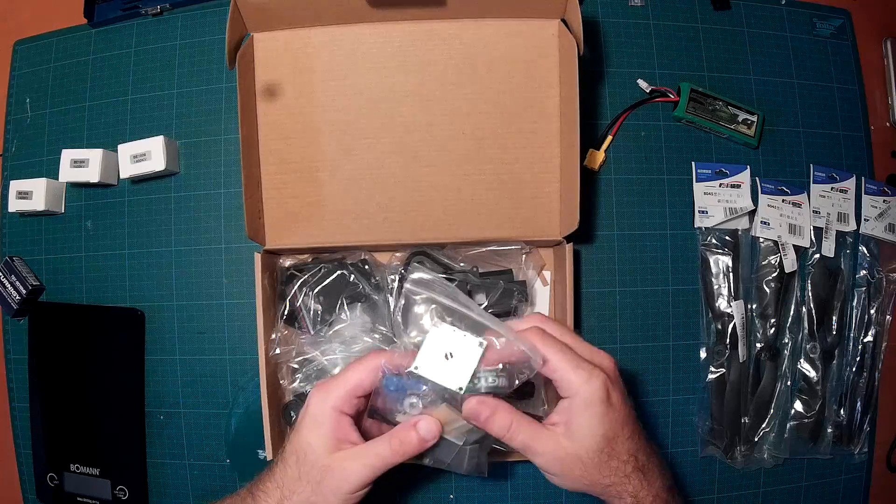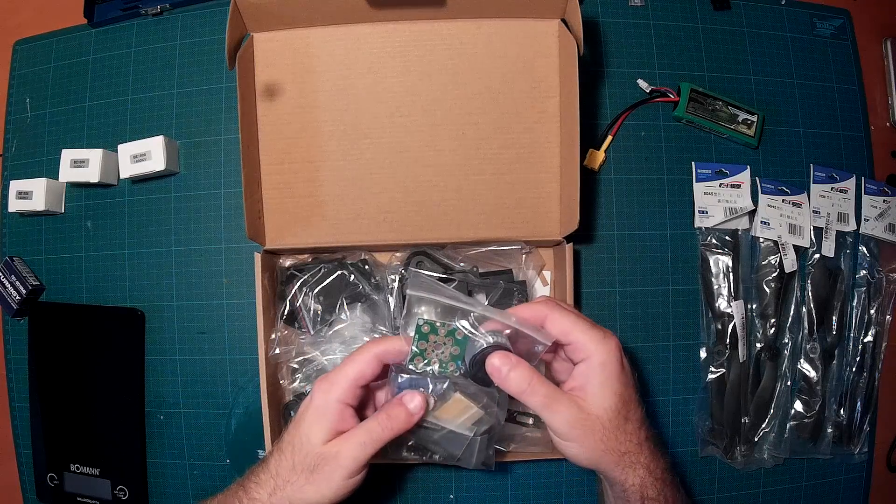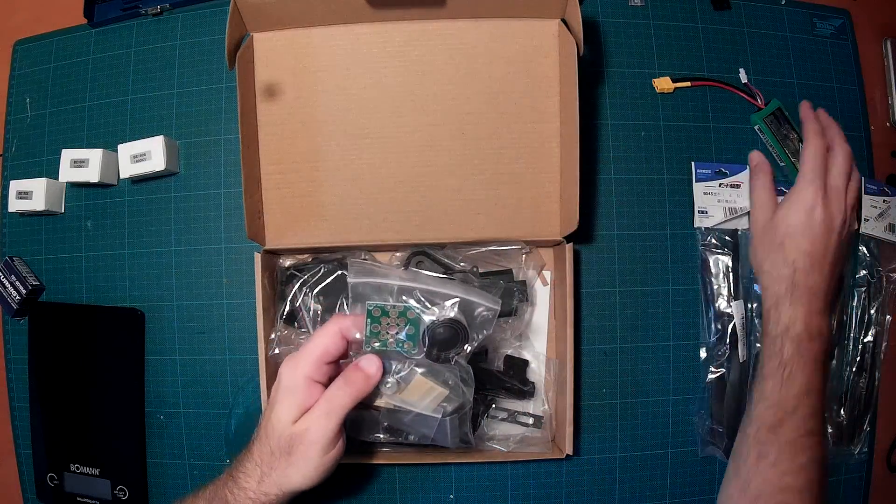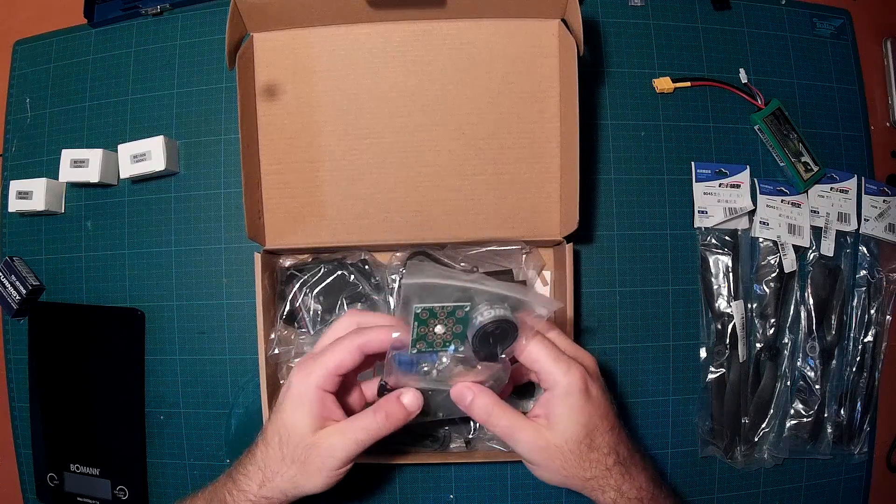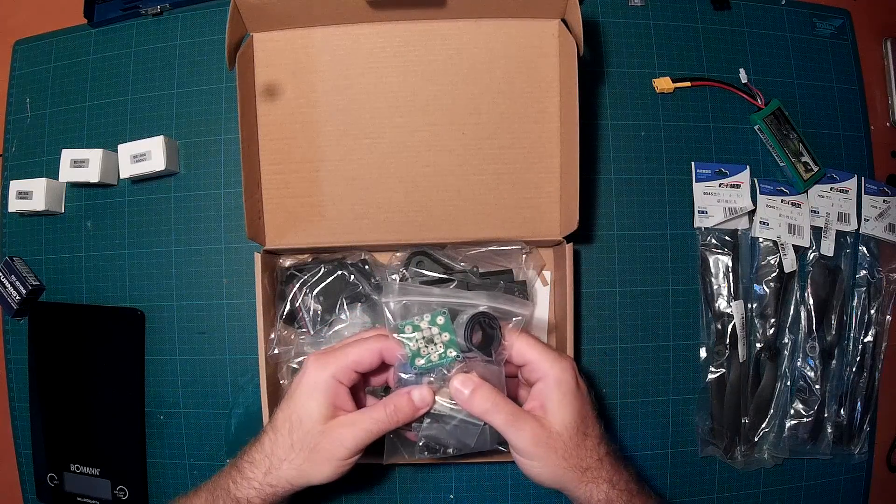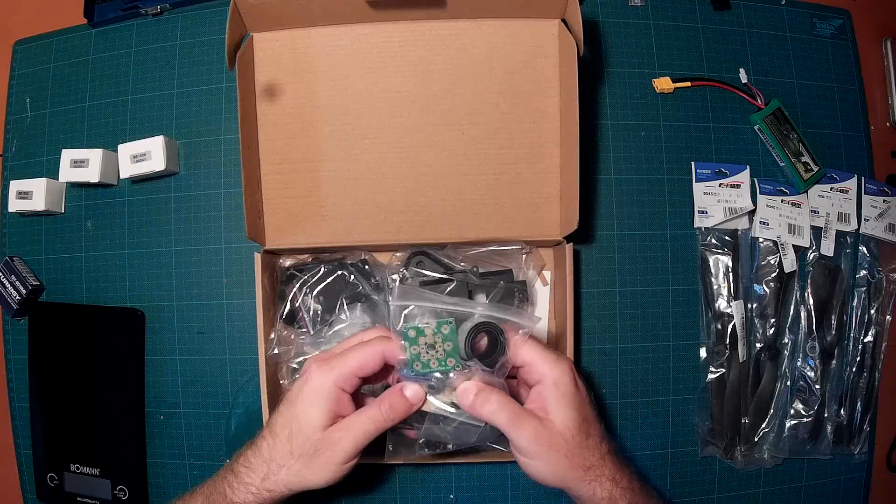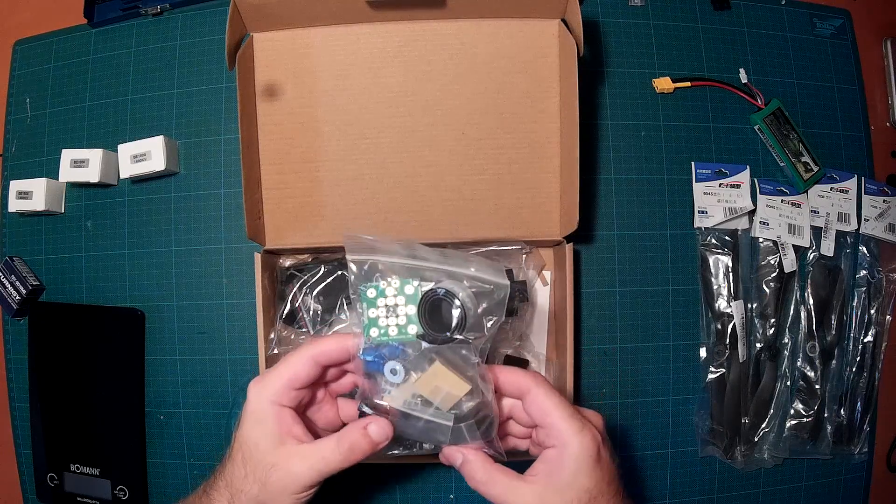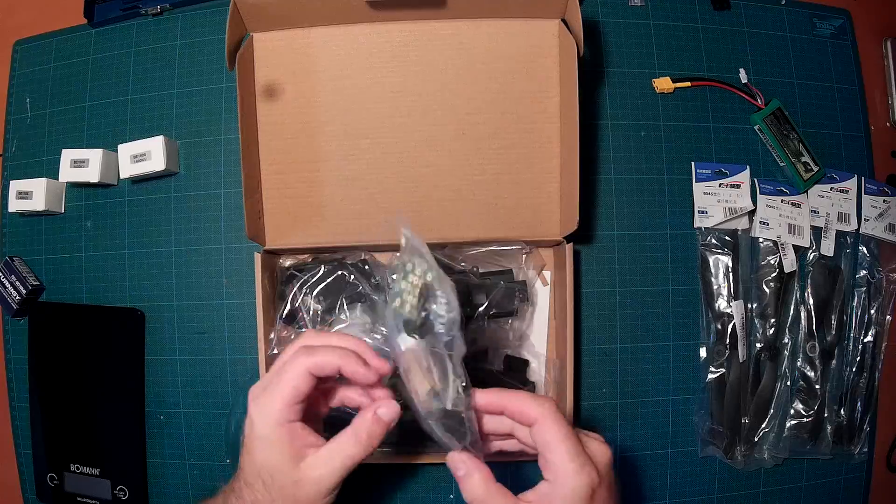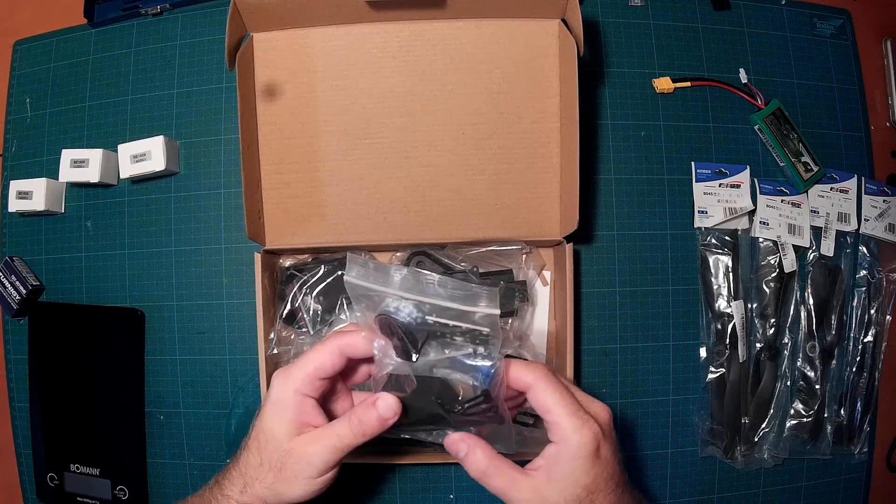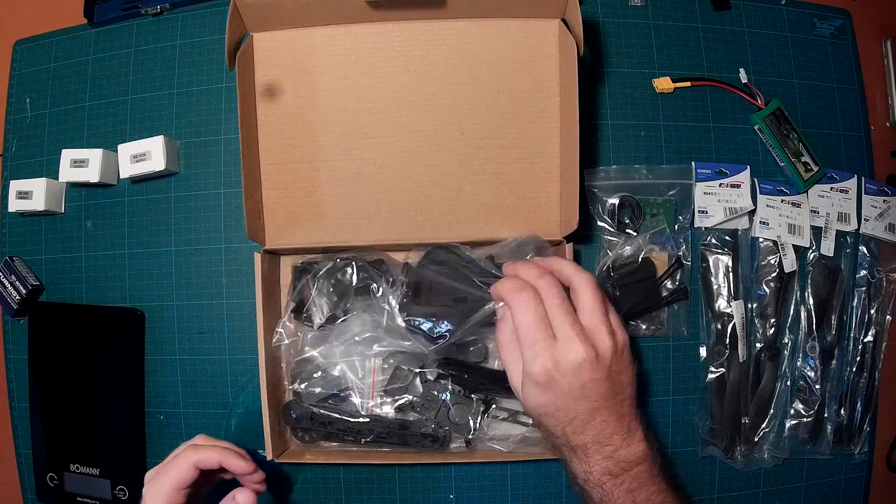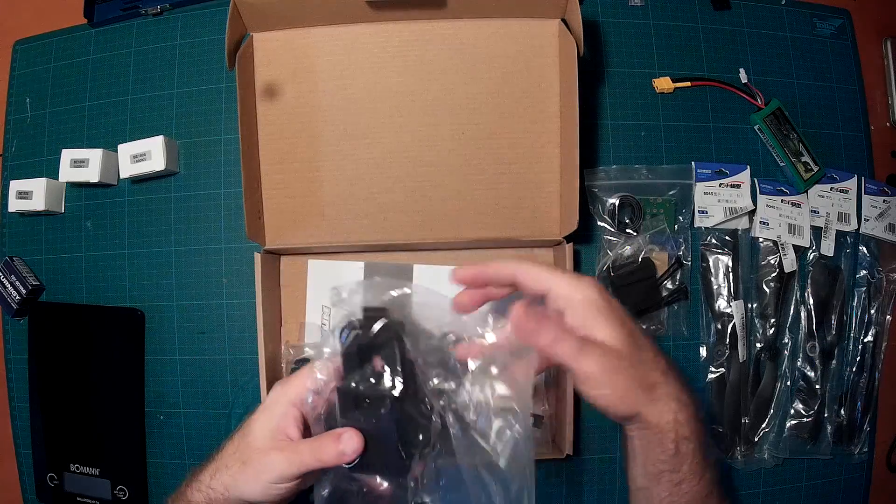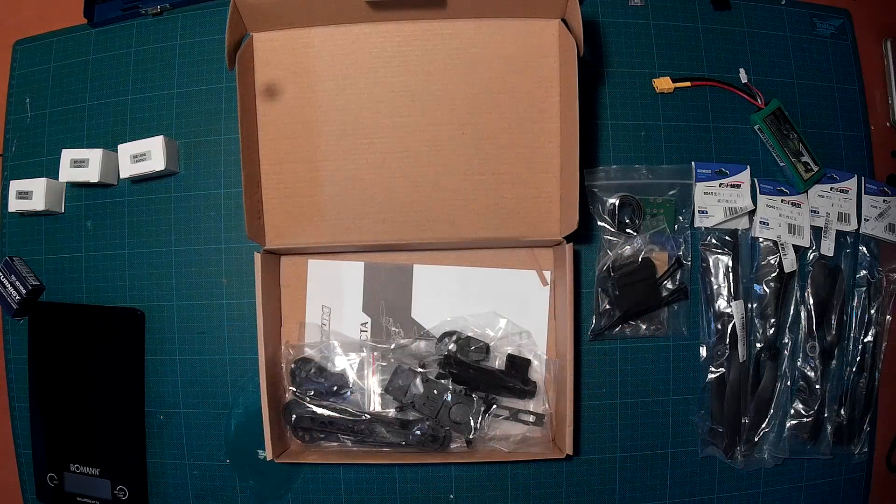What we can see here is this nice strap for the LiPo, a power distribution board, the hardware for mounting the servo to the third arm, and other little parts.